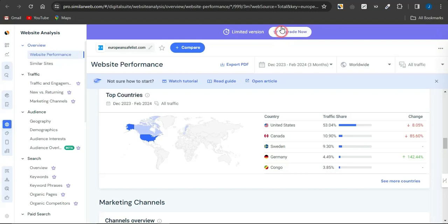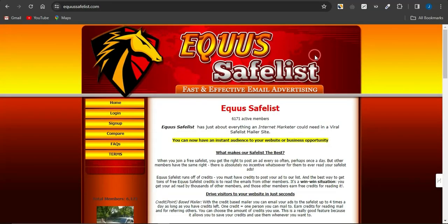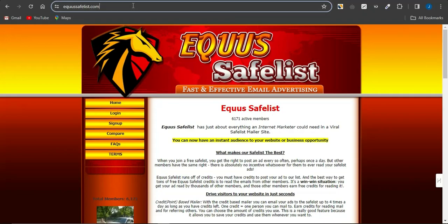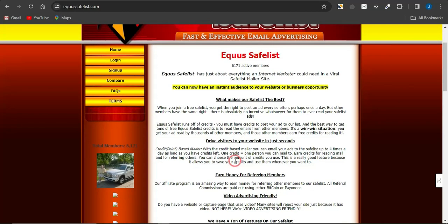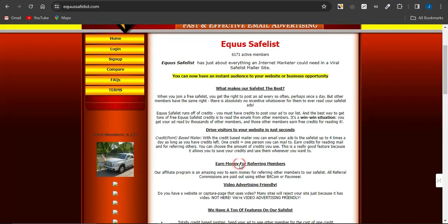Moving on to the second website, it's called the Equals Safe List. This is also a free ad platform you can use to get an amazing safe list or email list. As you can see, you can now have an instant audience to your website or business opportunities. You can drive visitors to your website in just seconds, and the website you'll be focusing on is your CPA marketing offers.